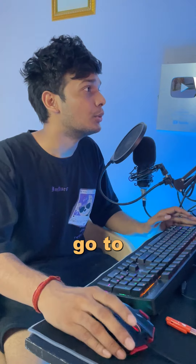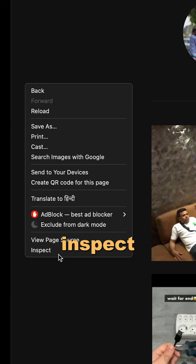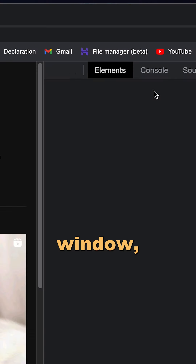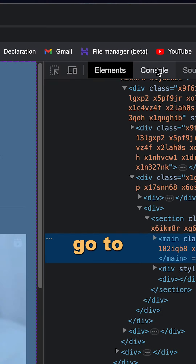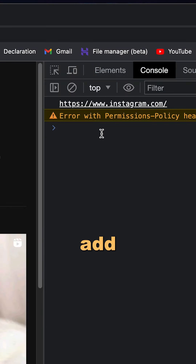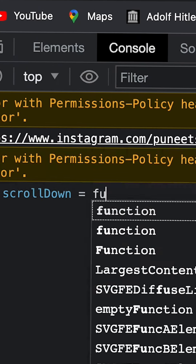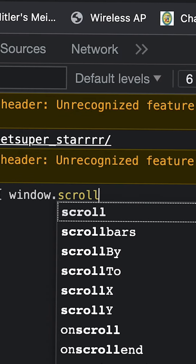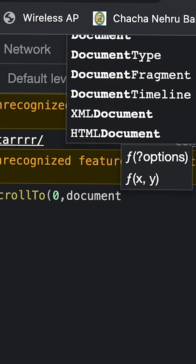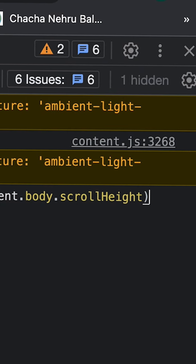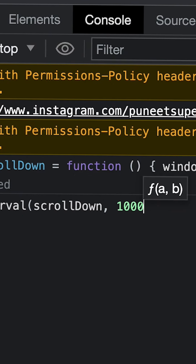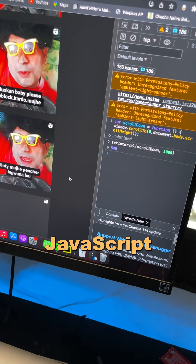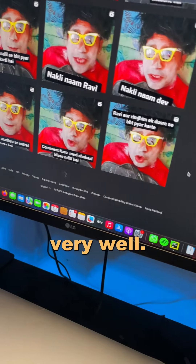So basically what I will do, I will go to the inspect window, go to console, and add some JavaScript to it. I'm just telling JavaScript to get the document height and scroll down every one second. Scrolling has started and our JavaScript is working very well.